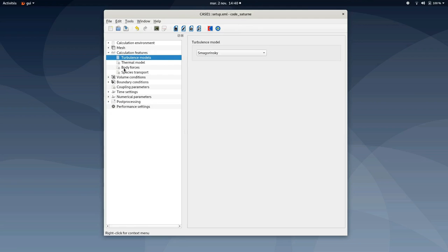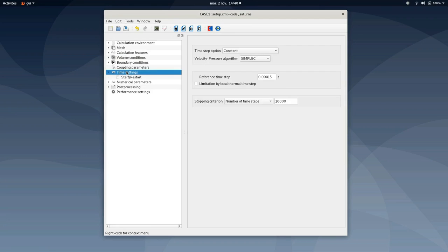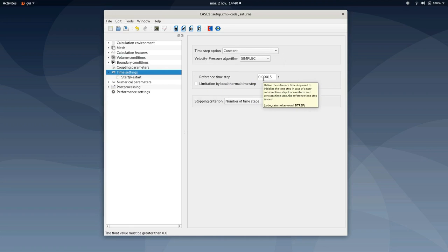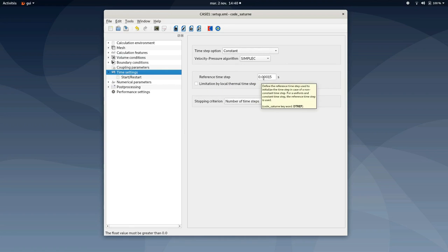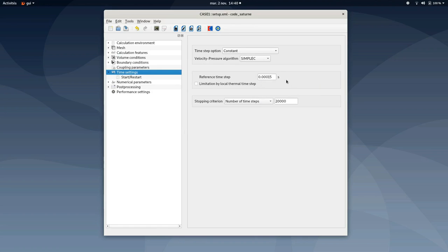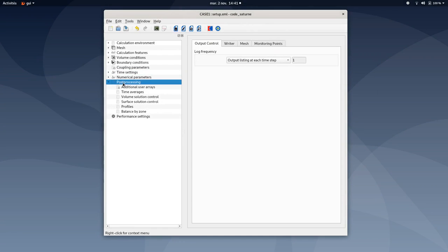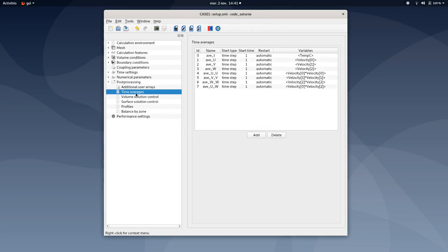Then once this is done, you can change time settings, select constant, then modify reference time step down to 0.00015 seconds, and add the number of time steps up to 40,000. So once this is done, you can move to post-processing, then add some time averages. You will find further details in the PDF tutorial.